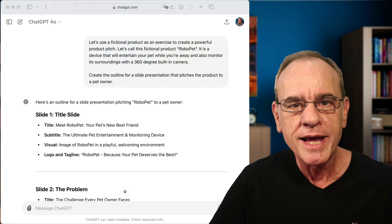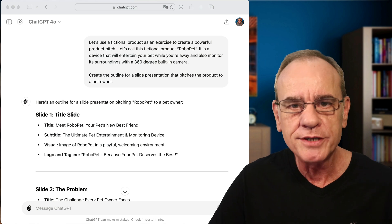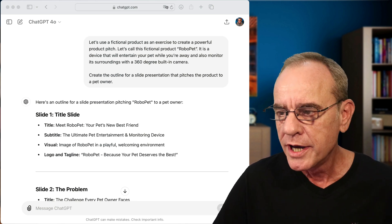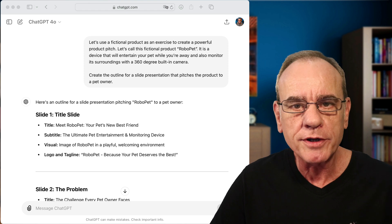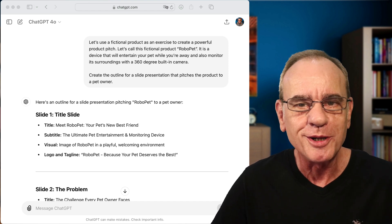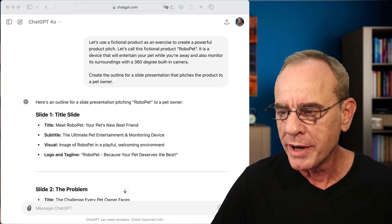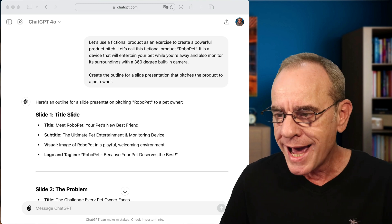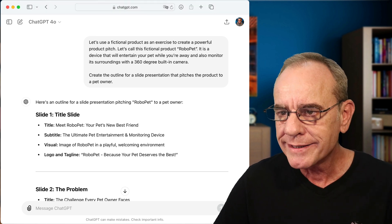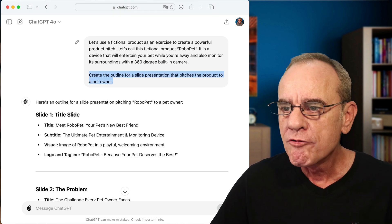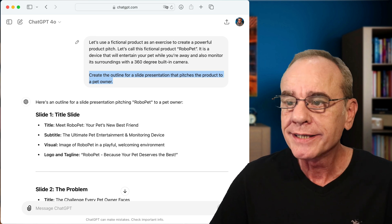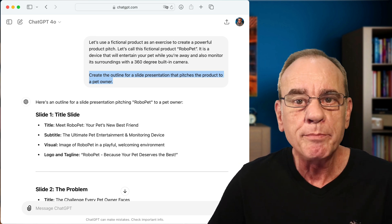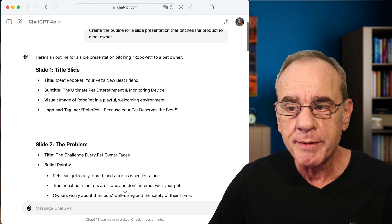Let's have a look. Let's head over first to ChatGPT and in ChatGPT, to save us some time here, I've already prompted it to create a product pitch for a fictional product called RoboPet. And I simply prompted it, asked it to create an outline for the slide presentation that pitches the product to a pet owner. And this is what came out.